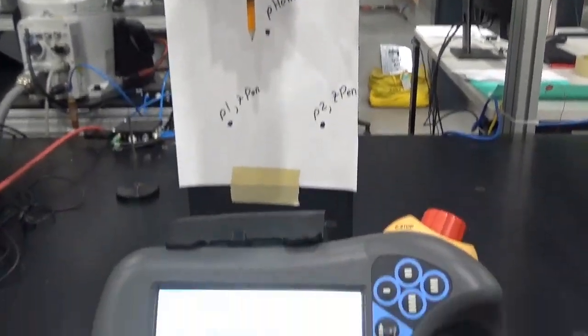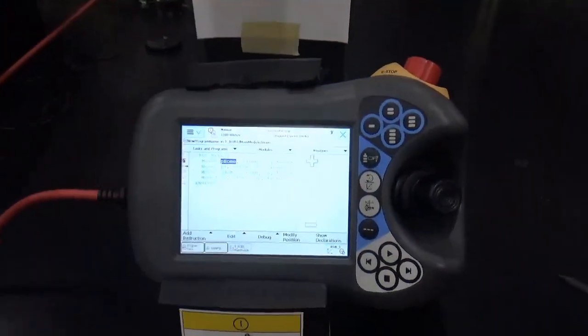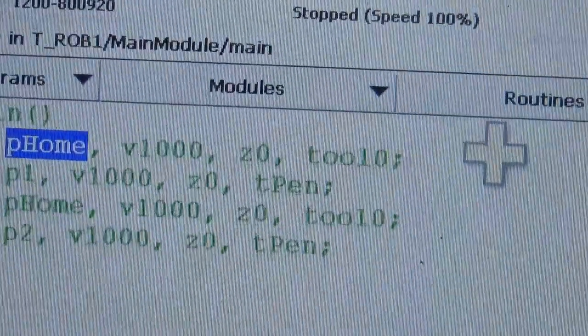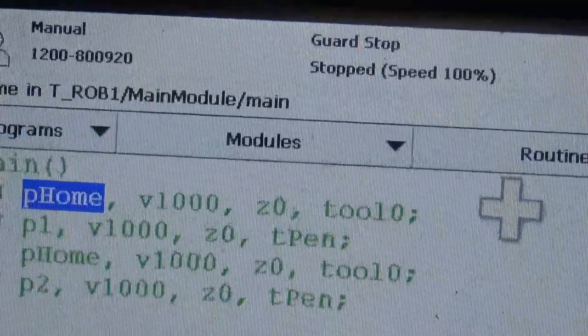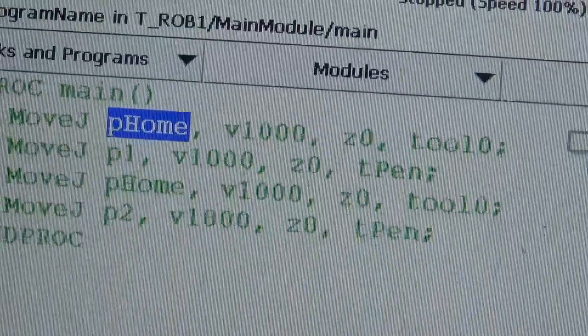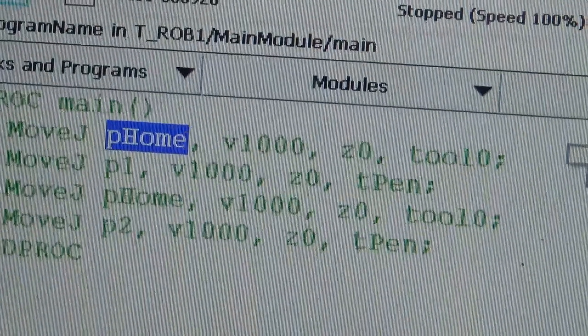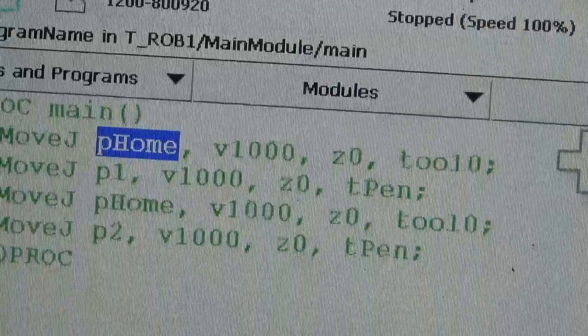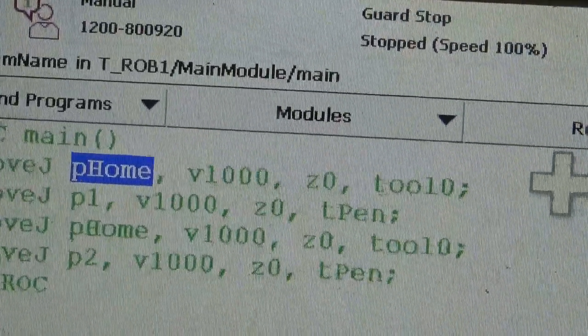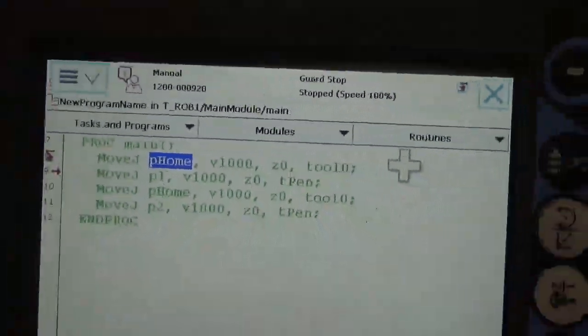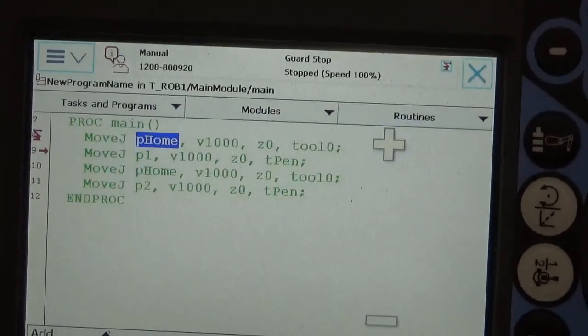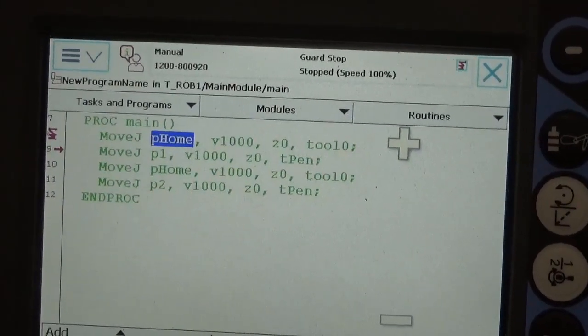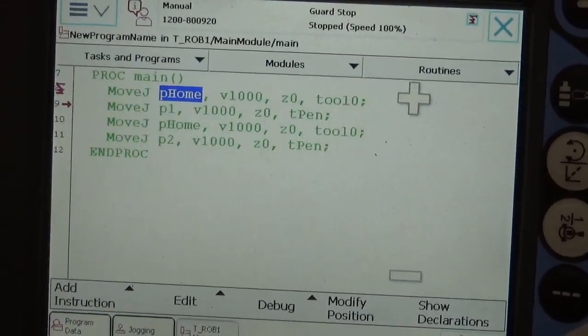And as you can see with my program, I use tool zero on my home moves to call it, and I use T-Pen on my P1 and P2 to call them. Now, it's very important when you teach these positions that you teach it with the same tool that they are called in. I'll show you what happens if that is not the case.